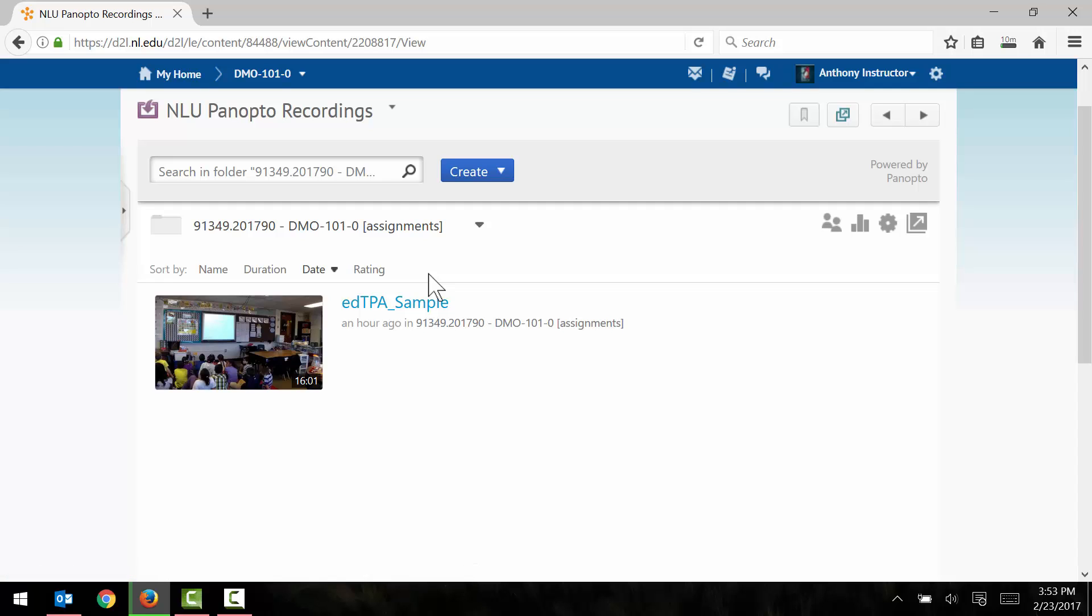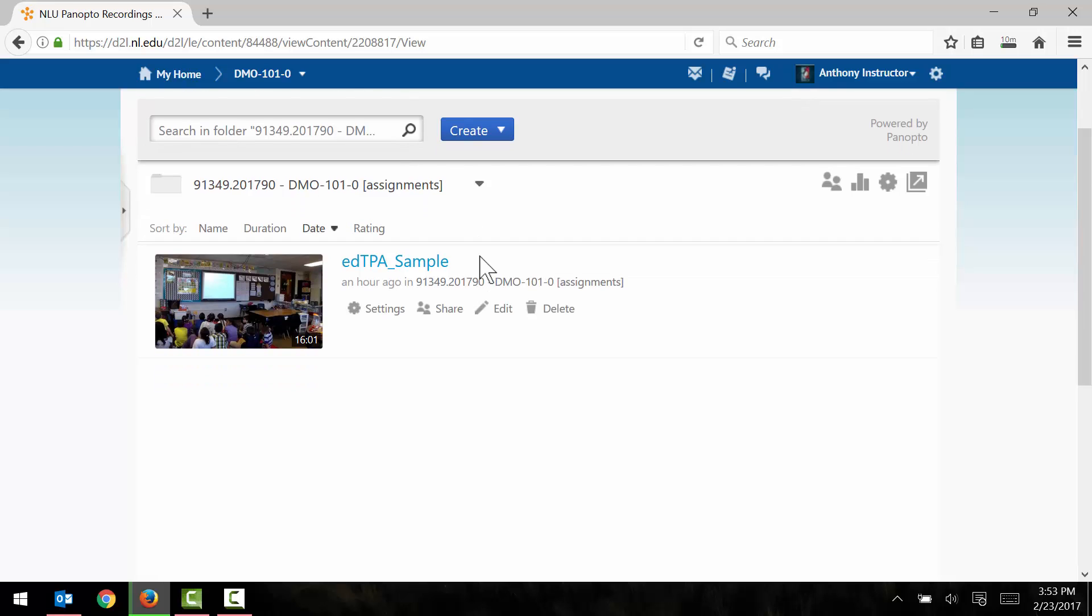So that is how to clip and compress a video file using Panopto which is built into Desire2Learn. It could be the case that your file size is still a little bit too large for the EdTPA. You remember that ours was well within range. If your file size is still above 500 megabytes per video file you'll need to further compress your file using a different program.